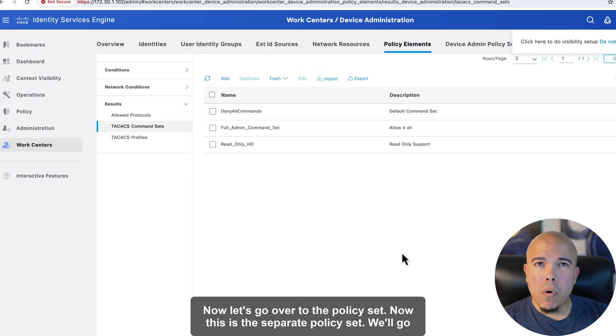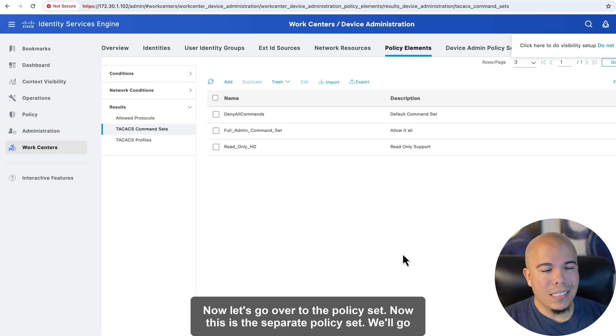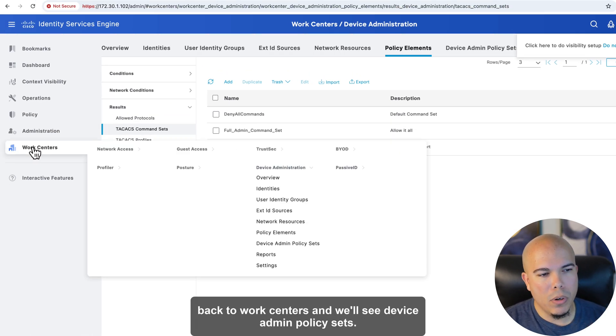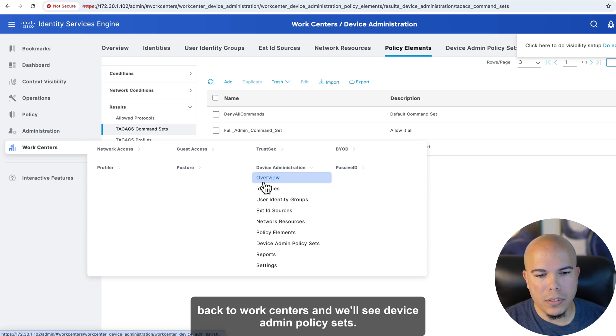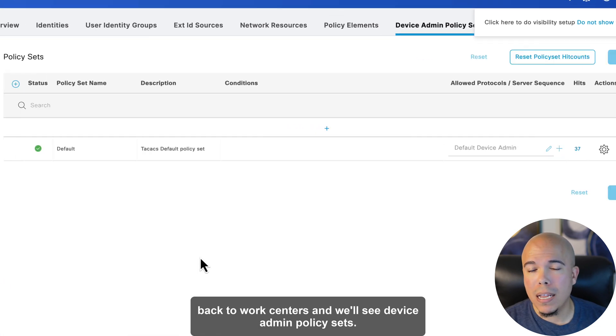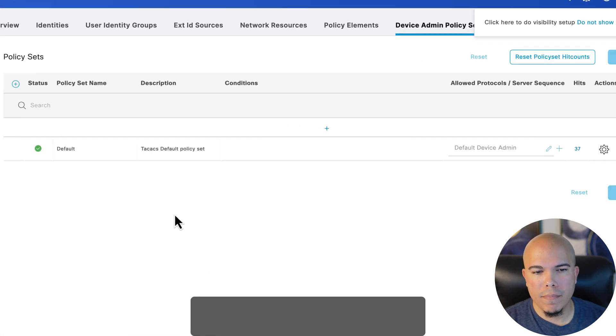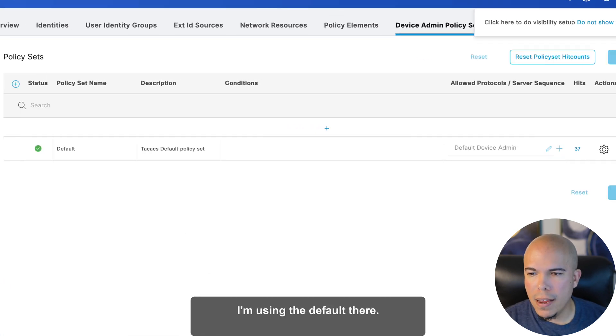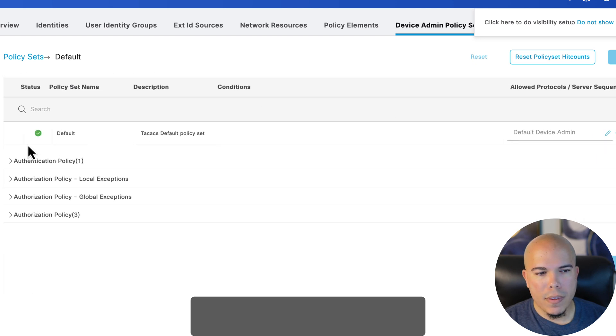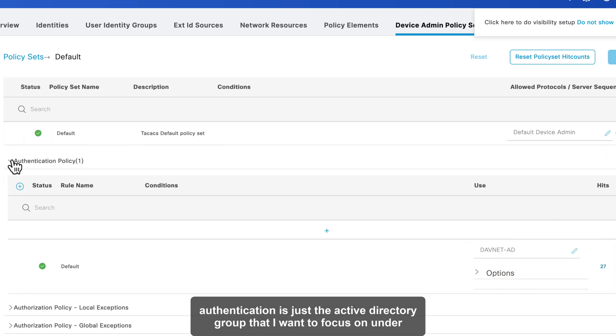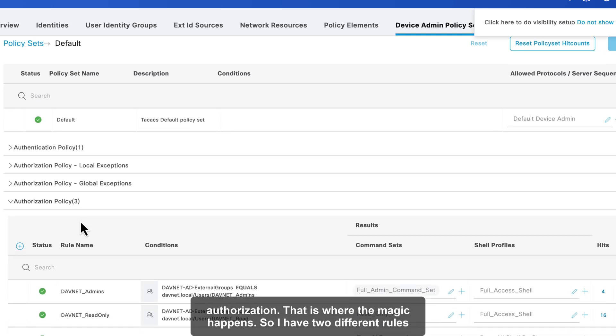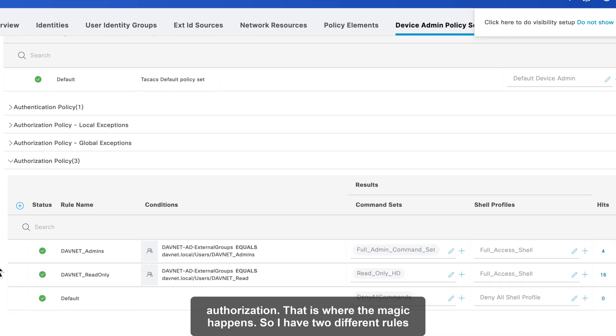Let's click cancel. Now, let's go over to the policy set. Now, this is a separate policy set. We'll go back to work centers, and we'll see device admin policy sets. I'm using the default there. And the only thing I really changed under authentication is just the active directory group that I want to focus on.